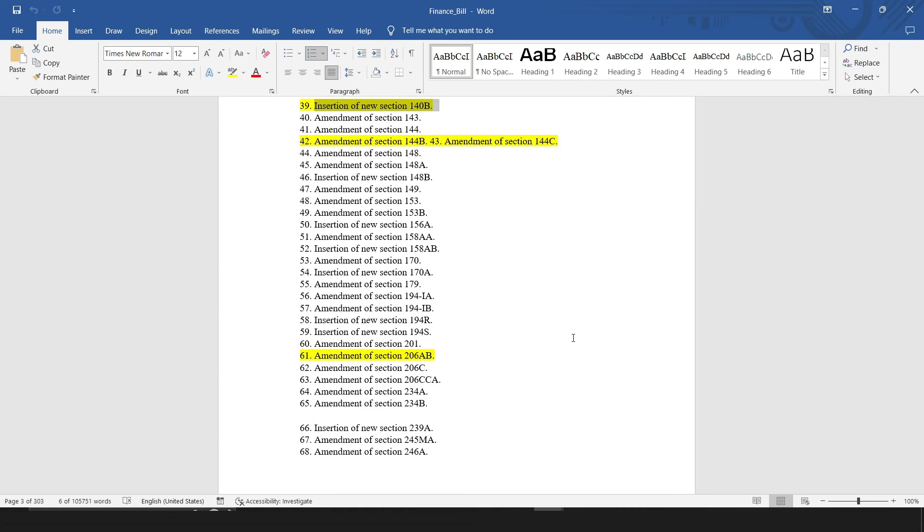So, in this way, you can easily find all the highlighted text one by one without scrolling through the whole document from start to end.